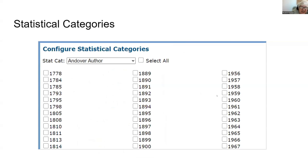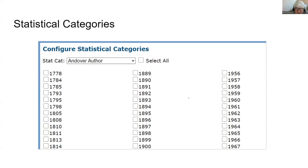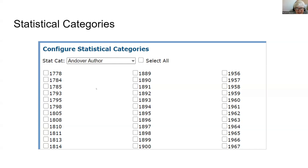Here's an example of one of their statistical categories. They're very interested in tracking Andover authors — alumni or faculty who wrote books — and they add a statistical category for all of those, going back to 1778. They use these for various reasons: they might be pulling together authors who graduated in a particular year. So this is 2024, which makes it homecoming for students who graduated in a year ending in four or nine, every five years grouped.